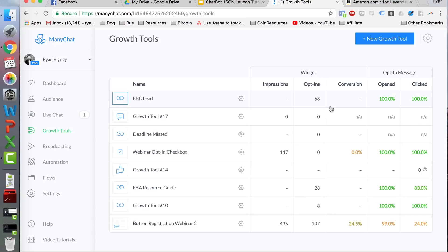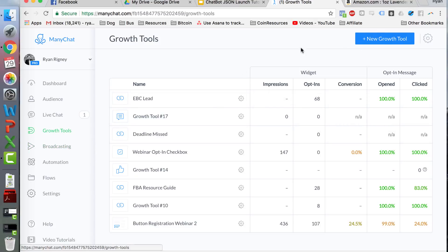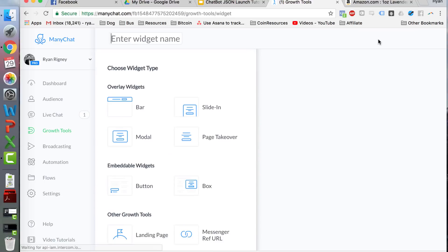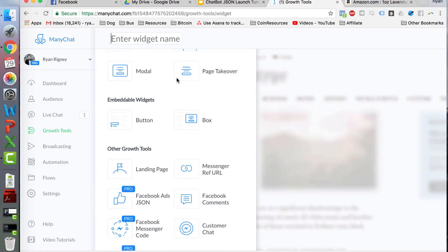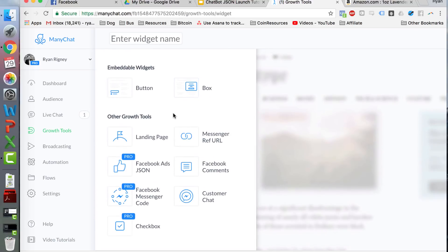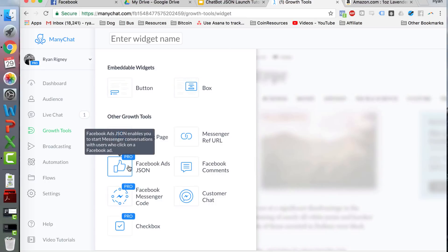As you can see, I'm currently logged into my ManyChat Pro account — I think it's $15 a month. This is my personal brand for my course and Facebook group, and I'm going to use this to run the demo. In the back end, you go to Growth Tools and then click New Growth Tool. You have a lot of options here, and I'm going to show you the two that I think are best for launching products.